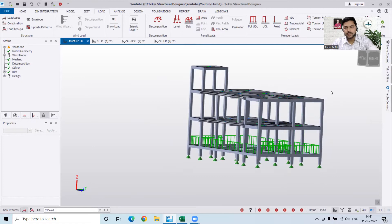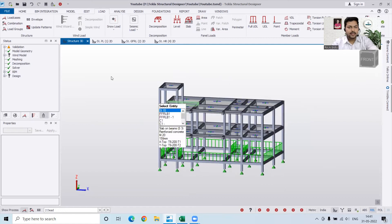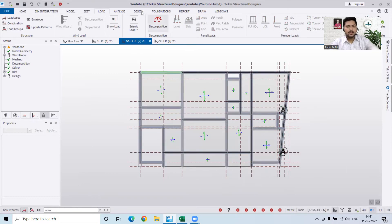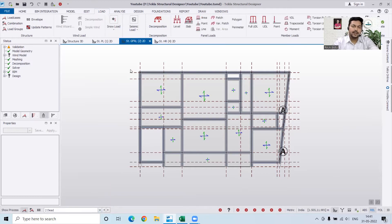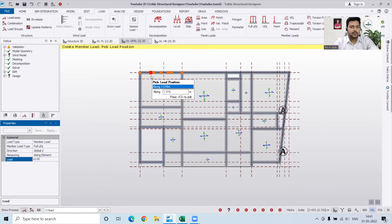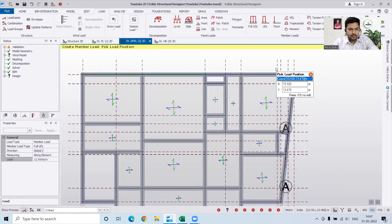Similarly, we have to apply loads on other floors. I'll go to the front view and start applying loads on the next floor. You have to keep in mind where and what kind of load to apply. Go to Load, select Dead load, then Full UDL, and enter the desired load value. For exterior walls on this floor, we'll apply 12 kilonewton per meter.